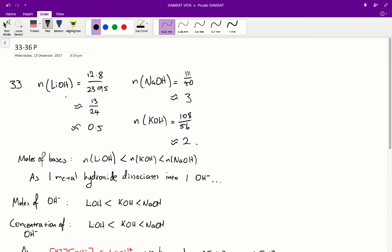To do that, we need to find the number of moles of each metal hydroxide. For lithium hydroxide we have 12.8 over 23.95 — that's the mass of solute divided by the molar mass, taken from the table. We get 13 on 24, which is about 0.5. For sodium hydroxide we get about 3, and for potassium hydroxide we get about 2.